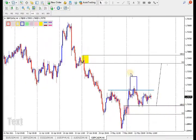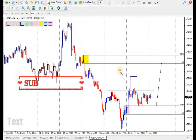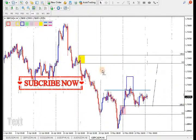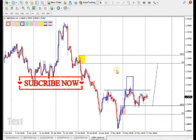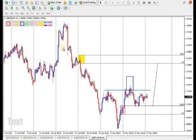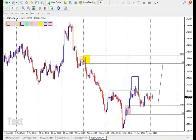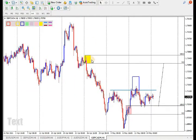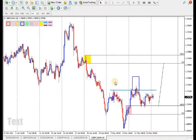Hello guys, welcome back to Bosca's Global Forex Group. If you are new here, welcome to the family — just hit the subscribe button and turn on the notification bell so that you don't miss our new content when we upload.